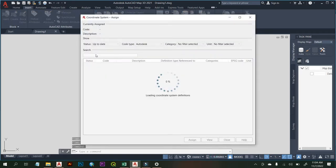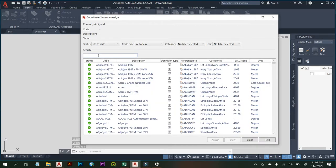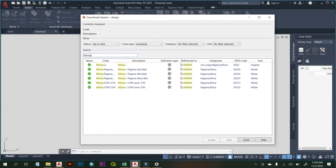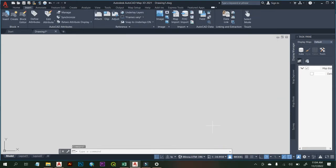The next thing you need to do is search — you can search if you know the EPSG code of the coordinate system, or just type the name of the region. I type 'Mina', then click Enter. I'm interested in Mina TM Zone 31N, so I click on it and click Assign. So that is that.